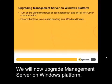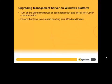We will now upgrade Management Server on Windows platform. Turn off the Windows Firewall or open ports 5634 and 14161 for TCP IP communication. Ensure that there is no restart pending from Windows Update.